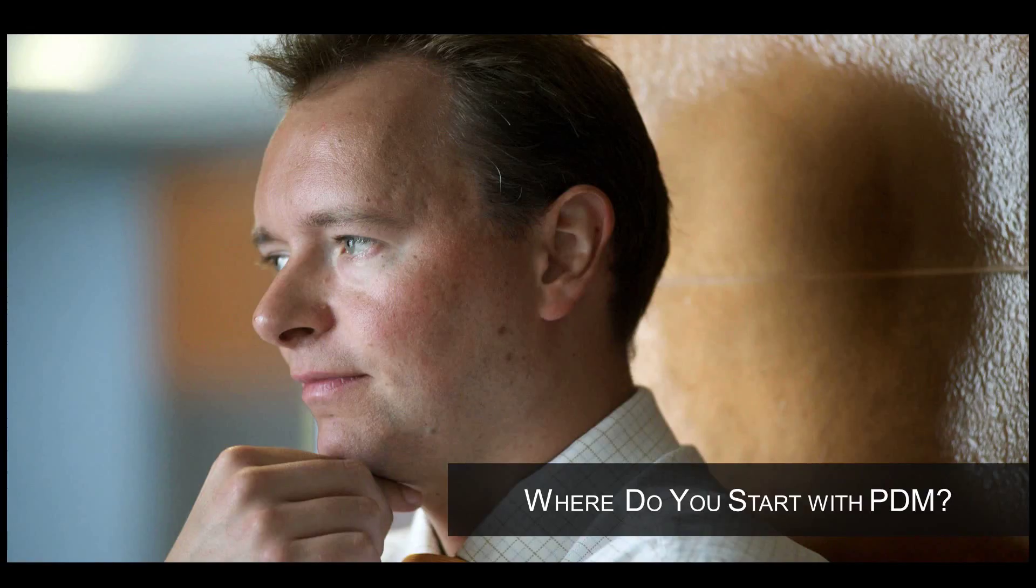Where do you start with product data management? You know you need to take control of your product design data, but there are so many choices for PDM. How do you know what you need today and will it be enough for the future? And how can you deploy it quickly and cost-effectively?